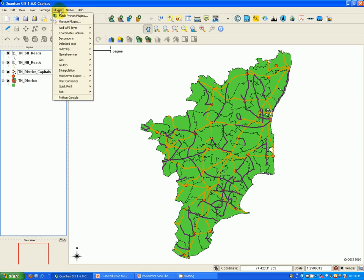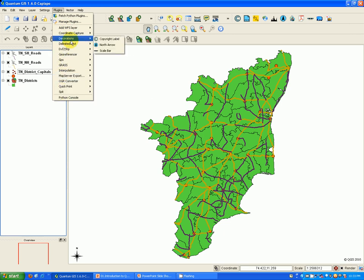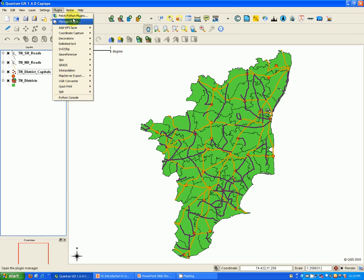The plugins toolbar — plugins actually make QGIS powerful, and various core plugins and third-party external plugins can be accessed through this menu. You also have a Python console where you can execute Python code using the available Python bindings for the QGIS API.